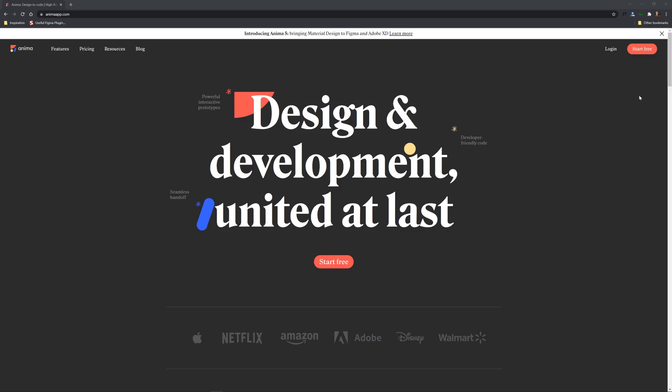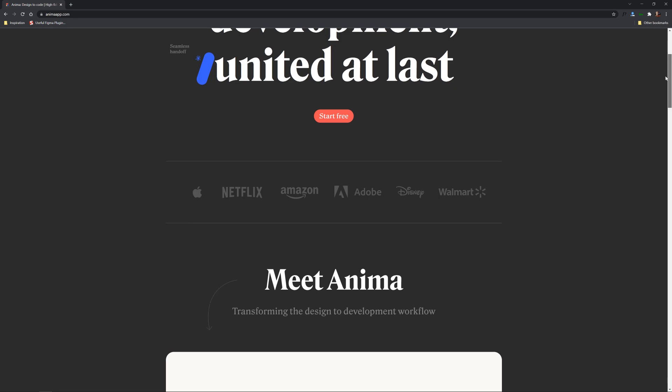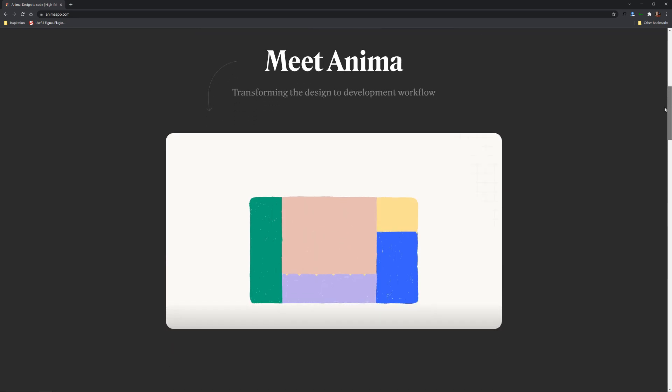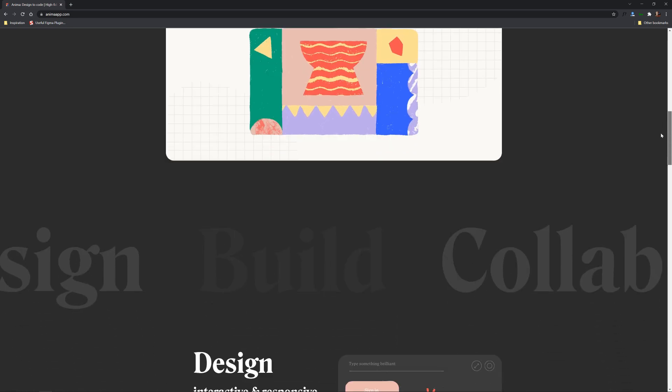What's up everybody, Gary Simon here. Today we've got an exciting one. This is a video in which I've partnered with an app that you may or may not have heard before called Anima.